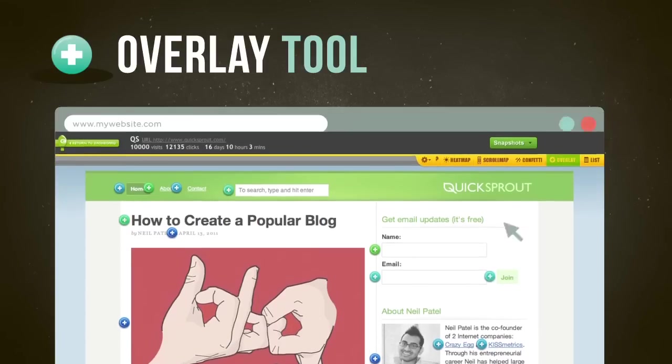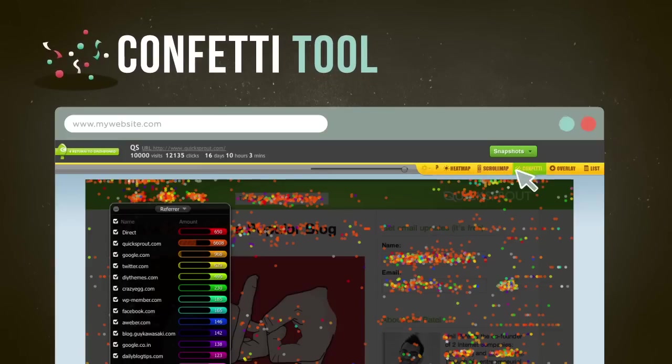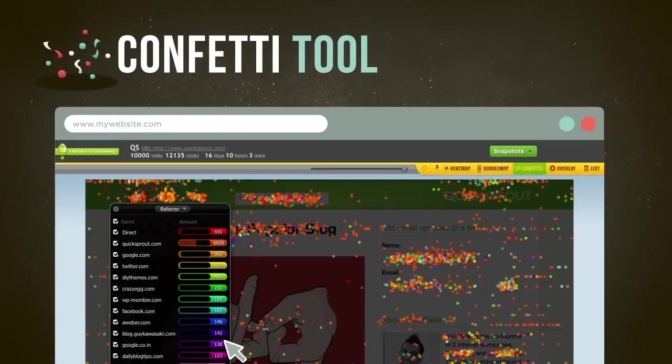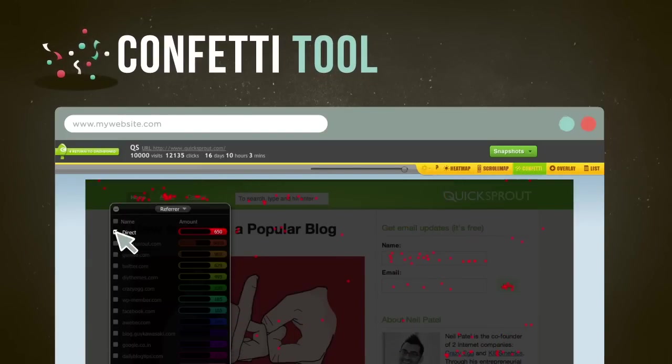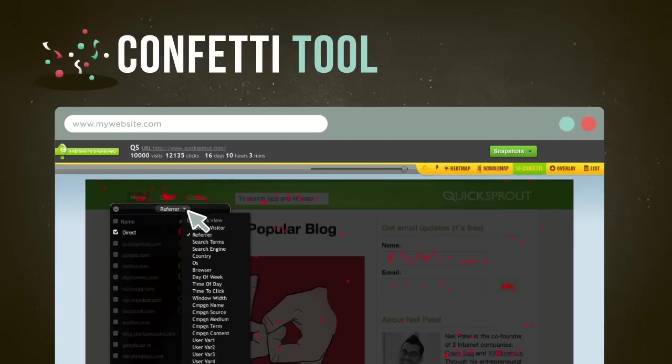With Confetti, you'll be able to distinguish all the clicks you get on your site, segmented by referral sources, search terms, and more. Are you ignoring the most profitable segment of your audience? Confetti will tell you.